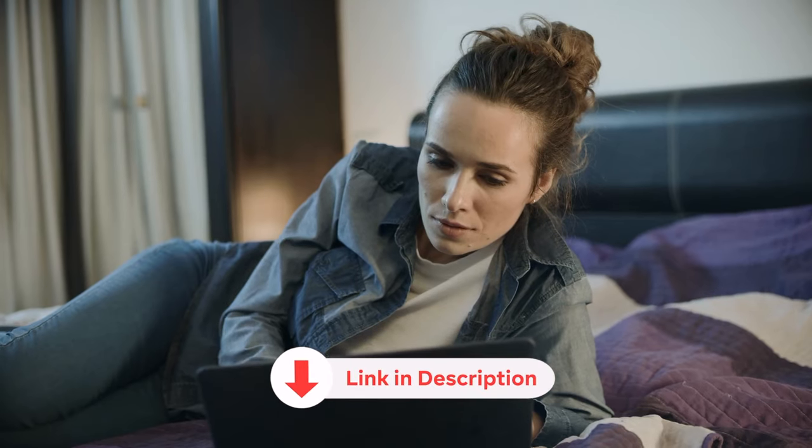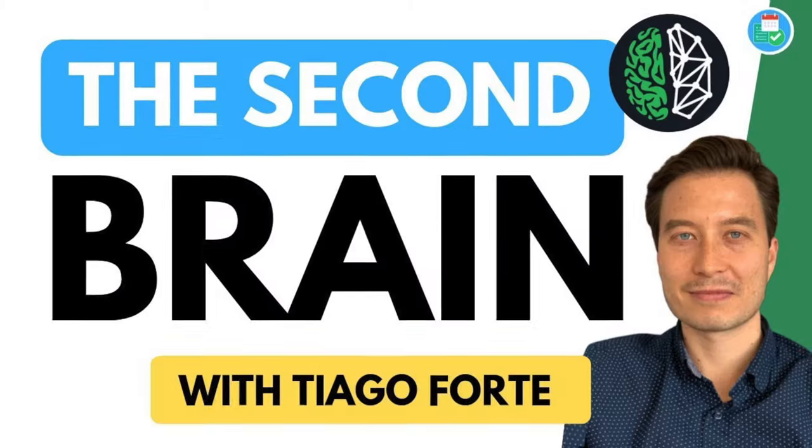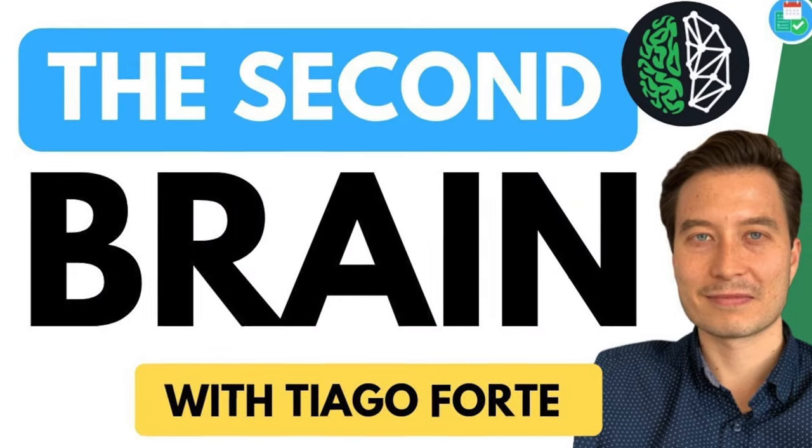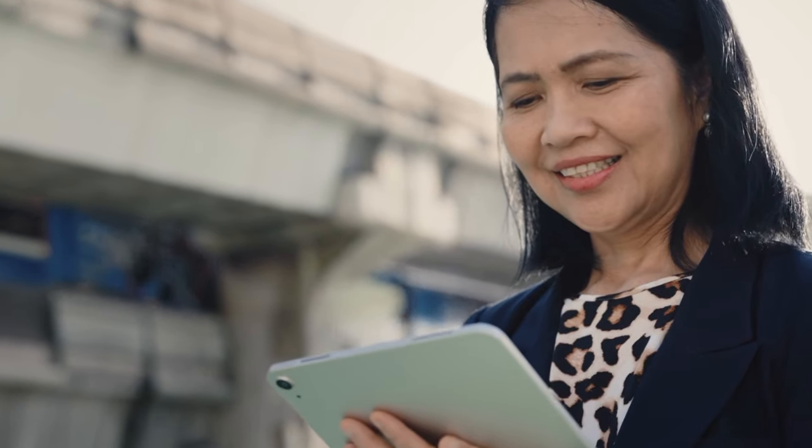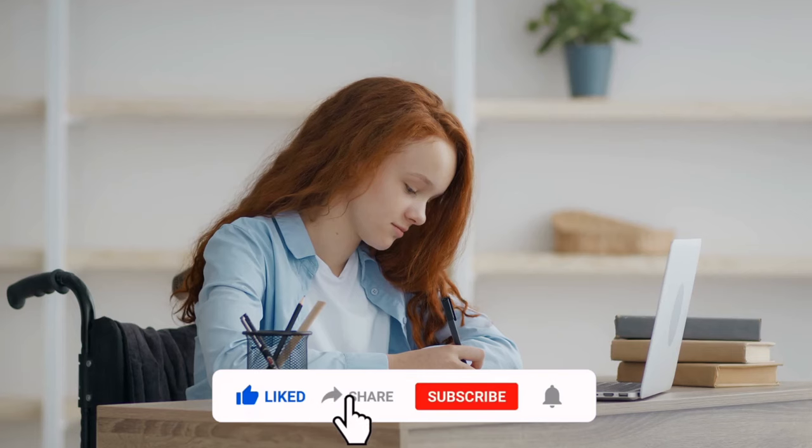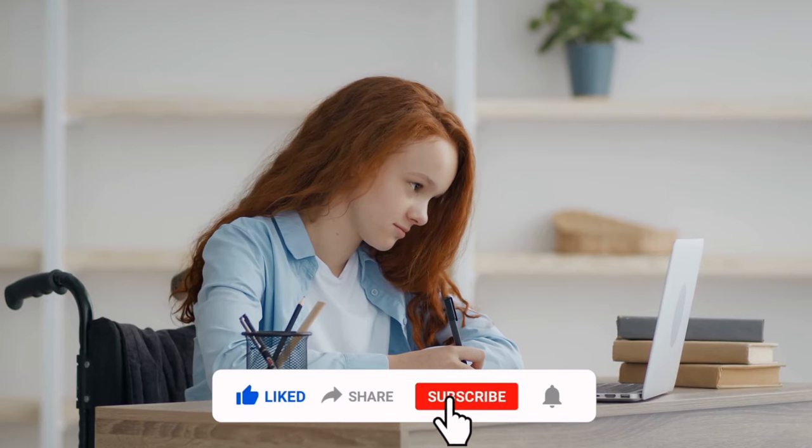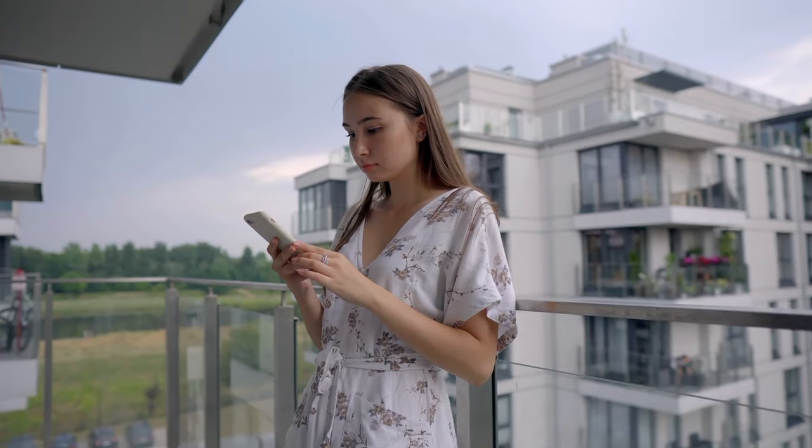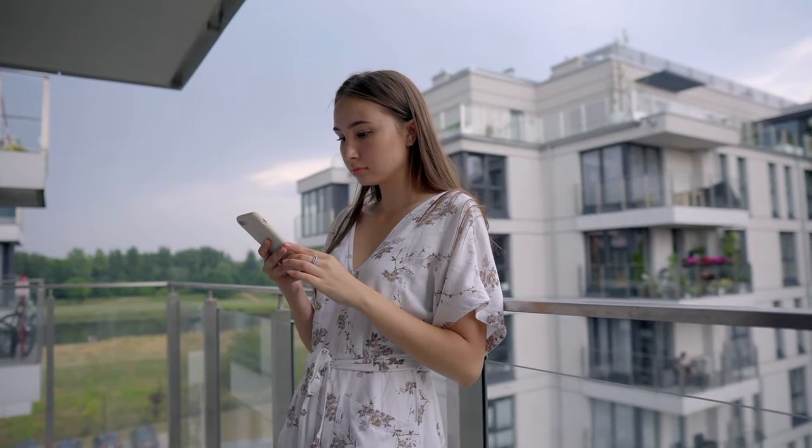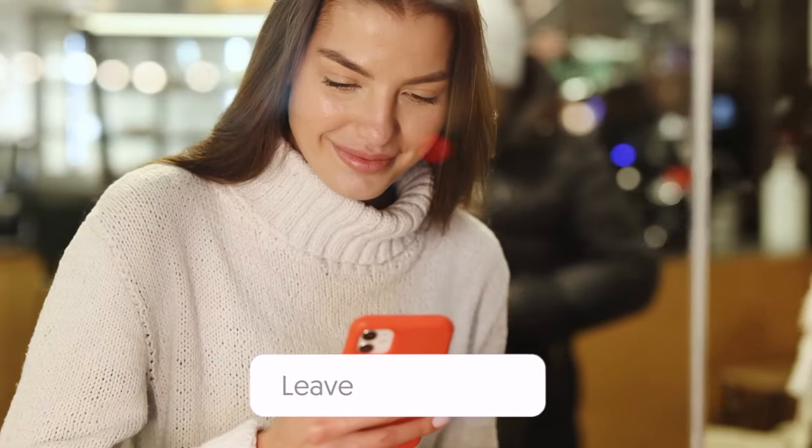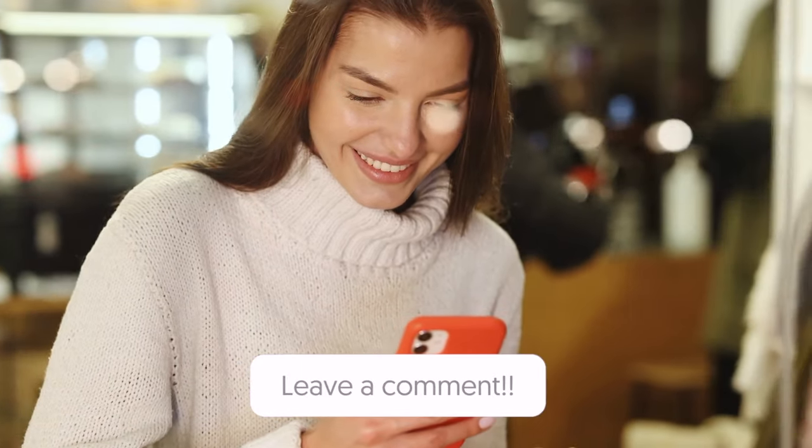I'll provide a few links to the apps I've mentioned, including Tiago's book. If you found this video helpful, please give it a thumbs up and consider subscribing for more productivity and self-development content. Drop a comment below with your favorite productivity tool or system. Until next time, stay productive.